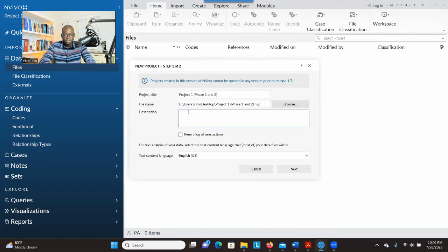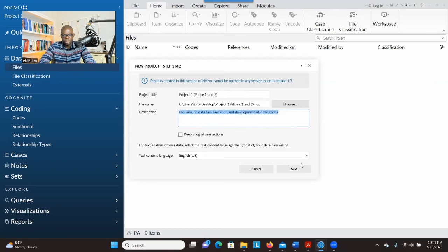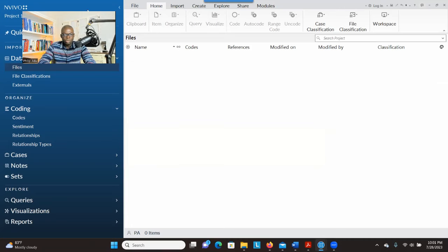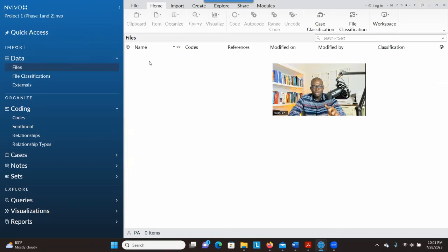In the description, you can write 'focusing on data familiarization and development of initial codes' to help you remember what this project is for. Then click next and create. When you go to create, you will see Phase One and Two — this project is only for familiarizing yourself with the data and developing initial codes.